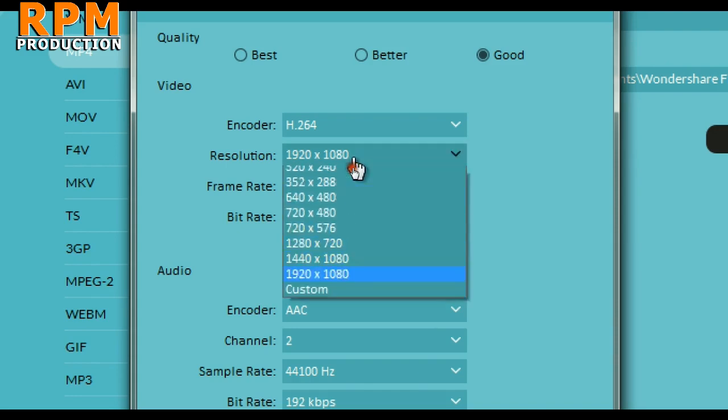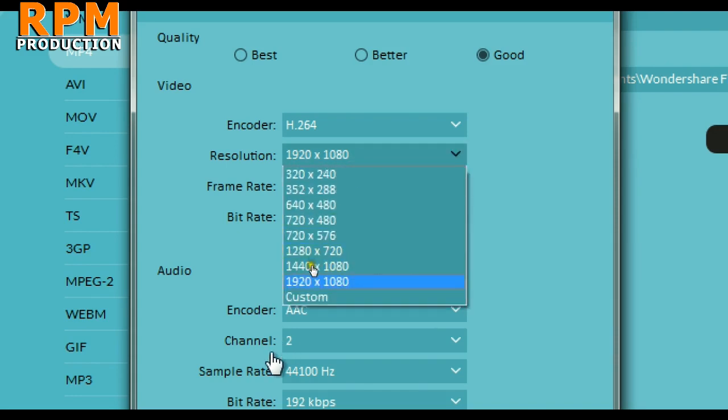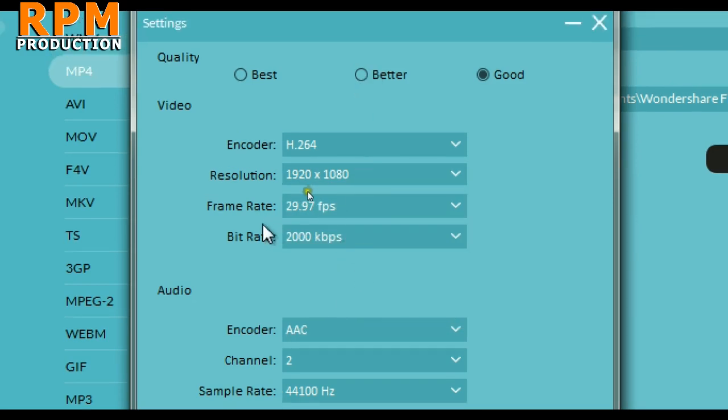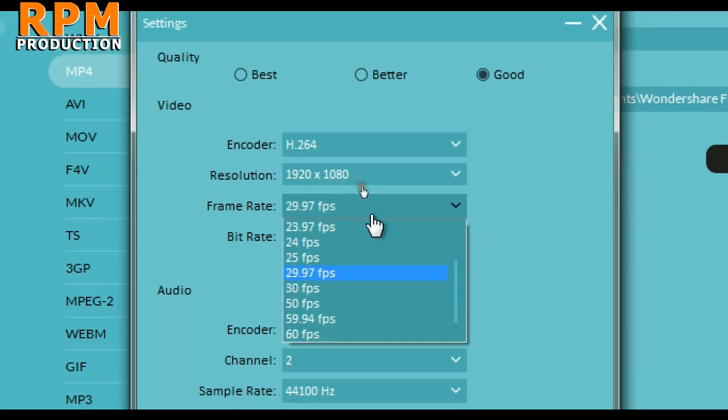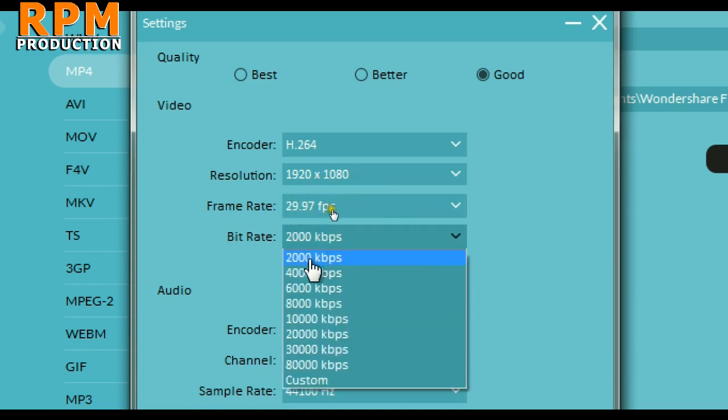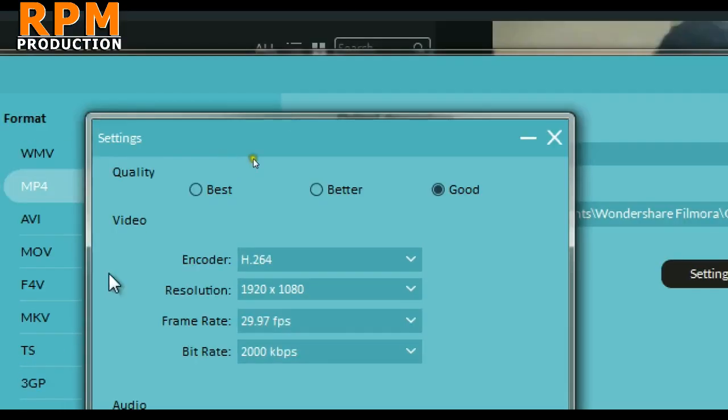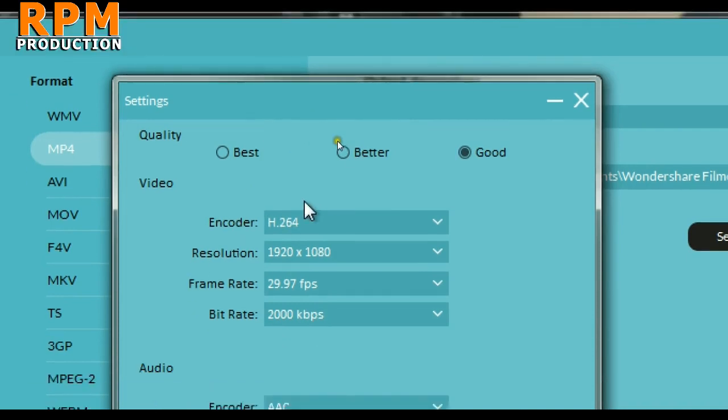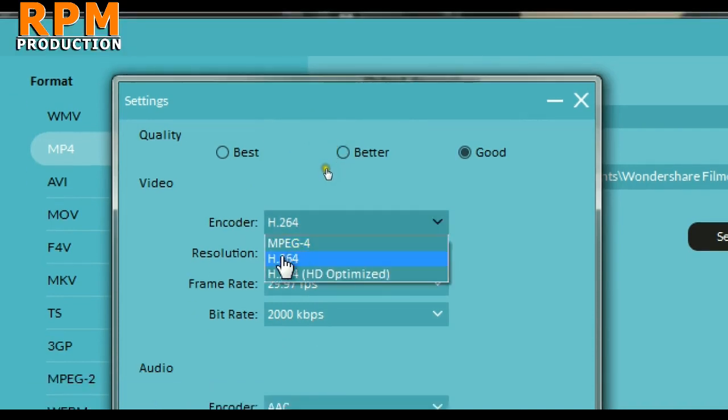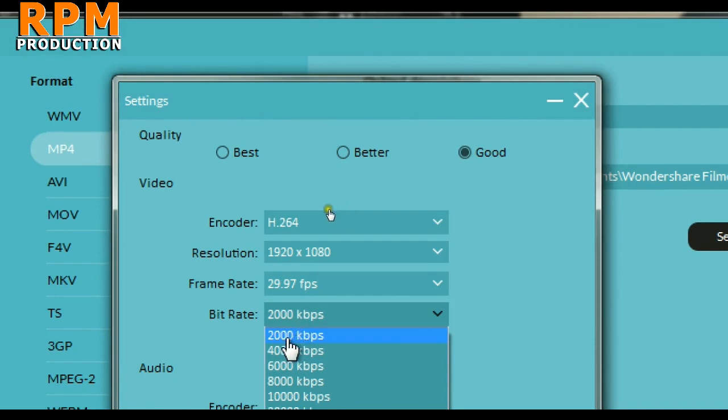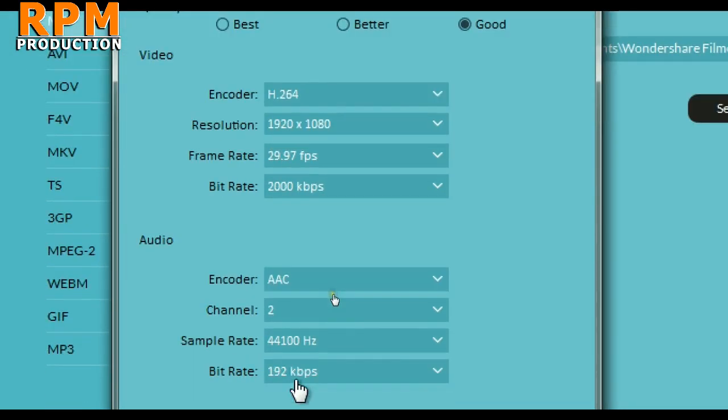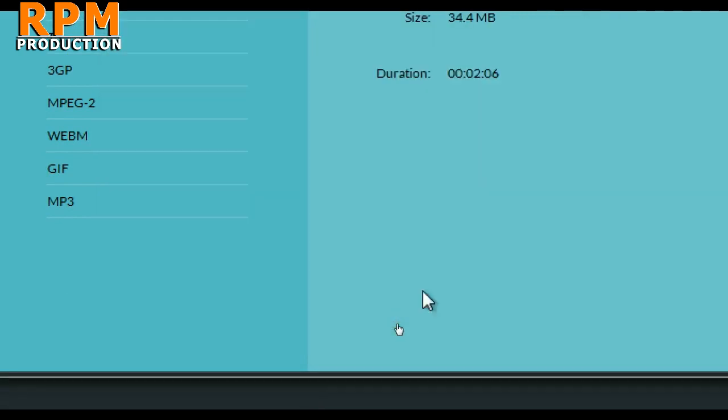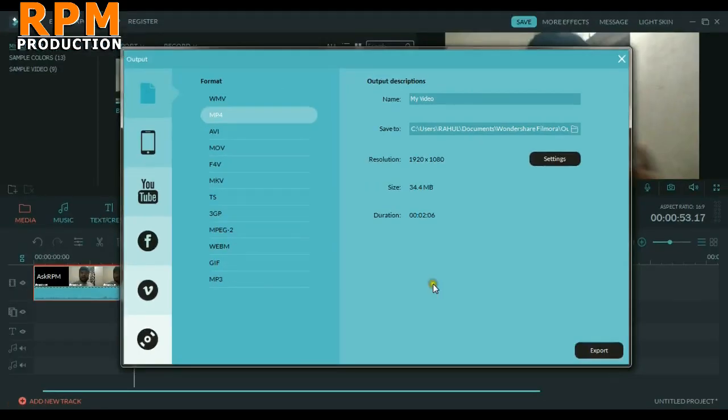As you can see, our raw footage is in full HD, so we also select the resolution in full HD, that is 1080p. For frame rate, always select by default what you have in this selection. Bitrate always select 2000. Don't select here best, better, or good. Just open this window and select H.264, then select bitrate to 2000 kbps. Don't touch the audio here and just press OK.